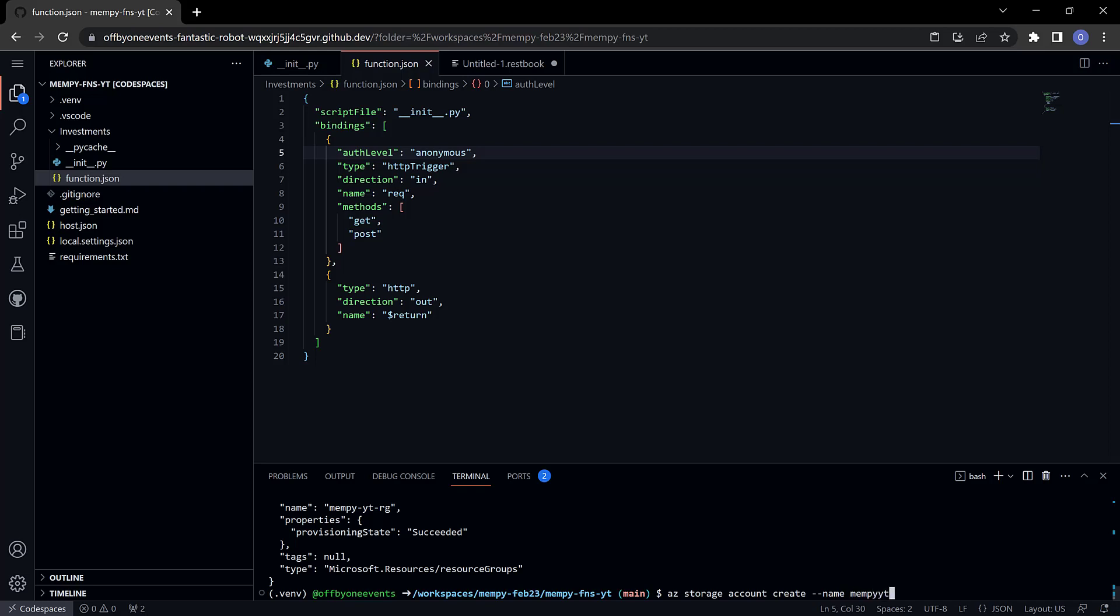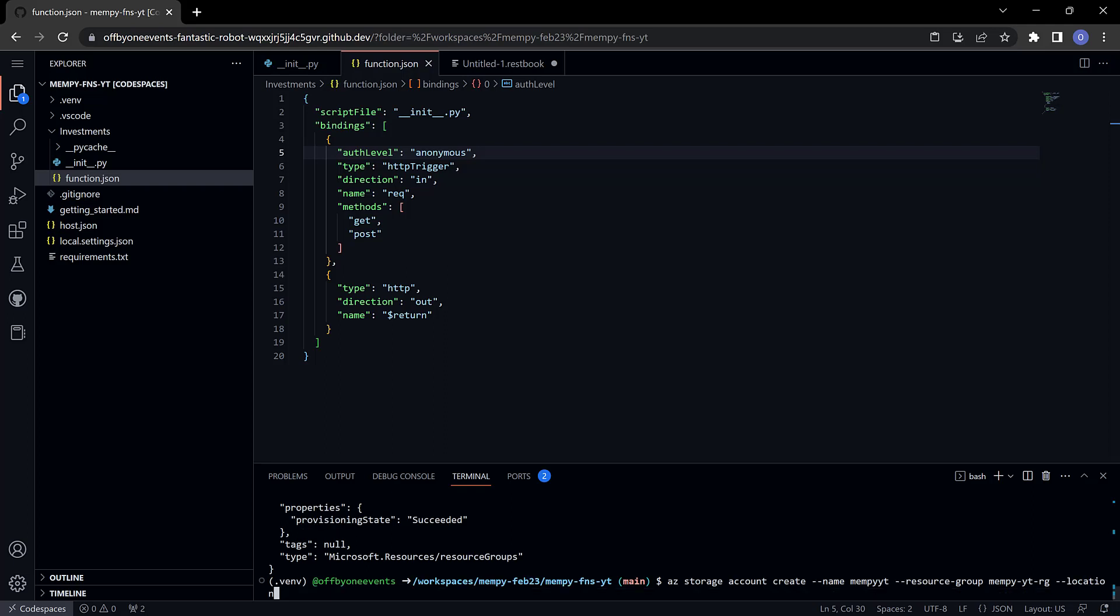It wants to know what resource group to put this in. That's going to be the one I just created, mempy-yt-rg. Again a location and I'll continue to use east us. And then finally a SKU and this basically determines features and among other things the pricing level, so double dash sku and what I'm going to use is the standard_lrs SKU.